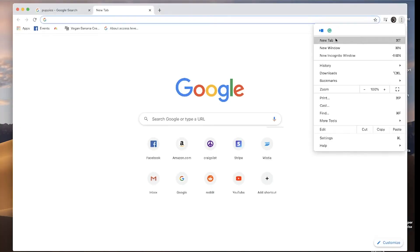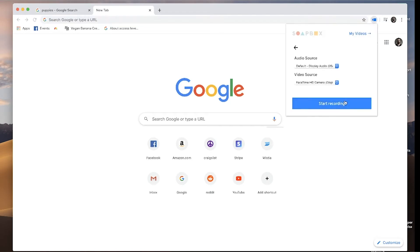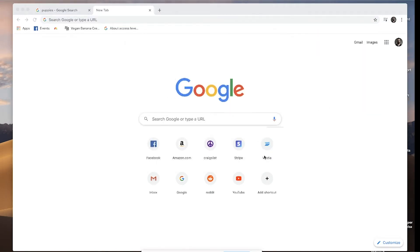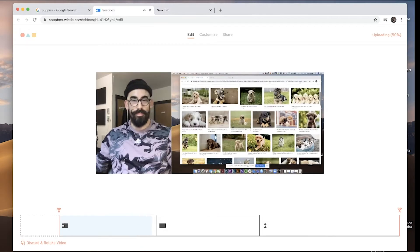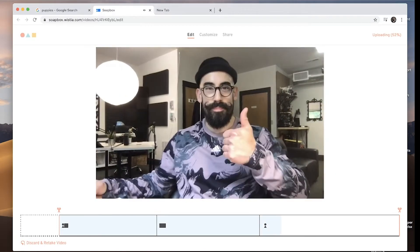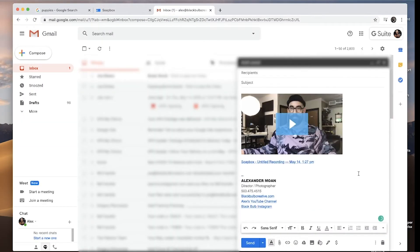What I use is Soapbox by Wistia. Soapbox is a web browser extension for Chrome — you click on the top right corner, you record yourself, you can record your screen as well, you make quick little edits for transitions, you can customize the thumbnail, give it a nice title, and then you copy and paste that link into your Gmail.